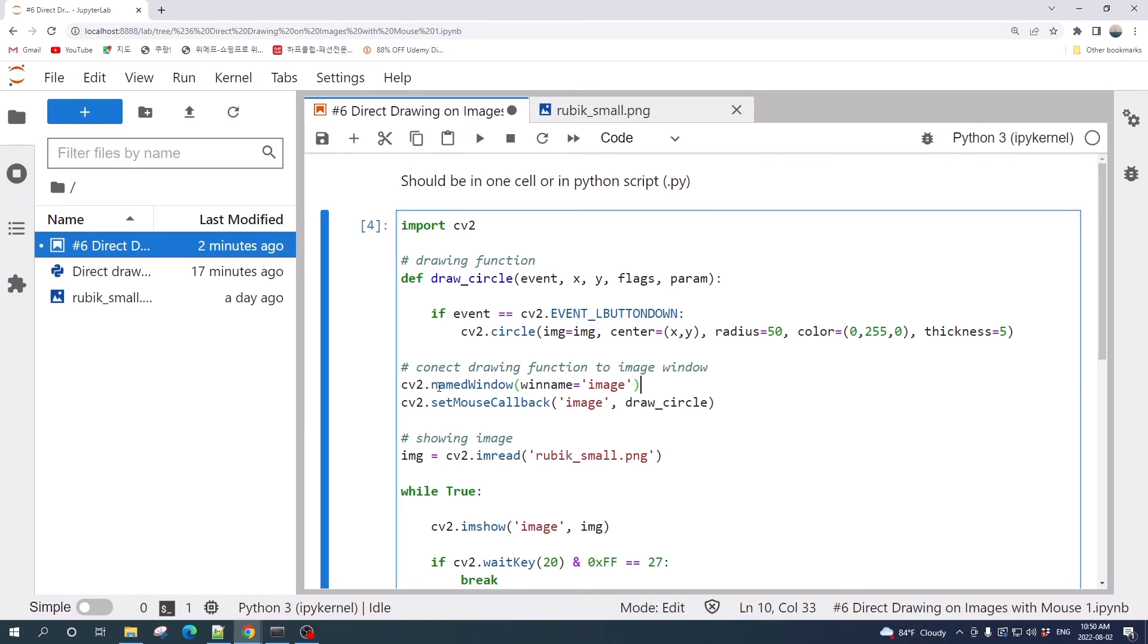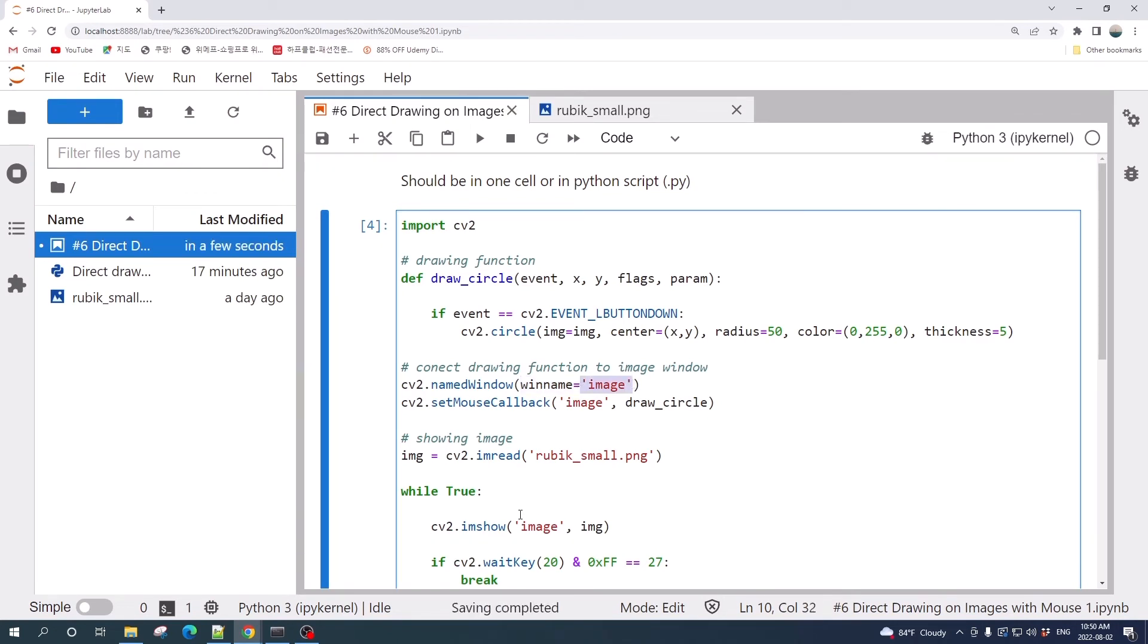In namedWindow it takes one input argument which is the win name. This is the window name of the cv2.imshow. Make sure the window name here and the window name in imshow are the same.